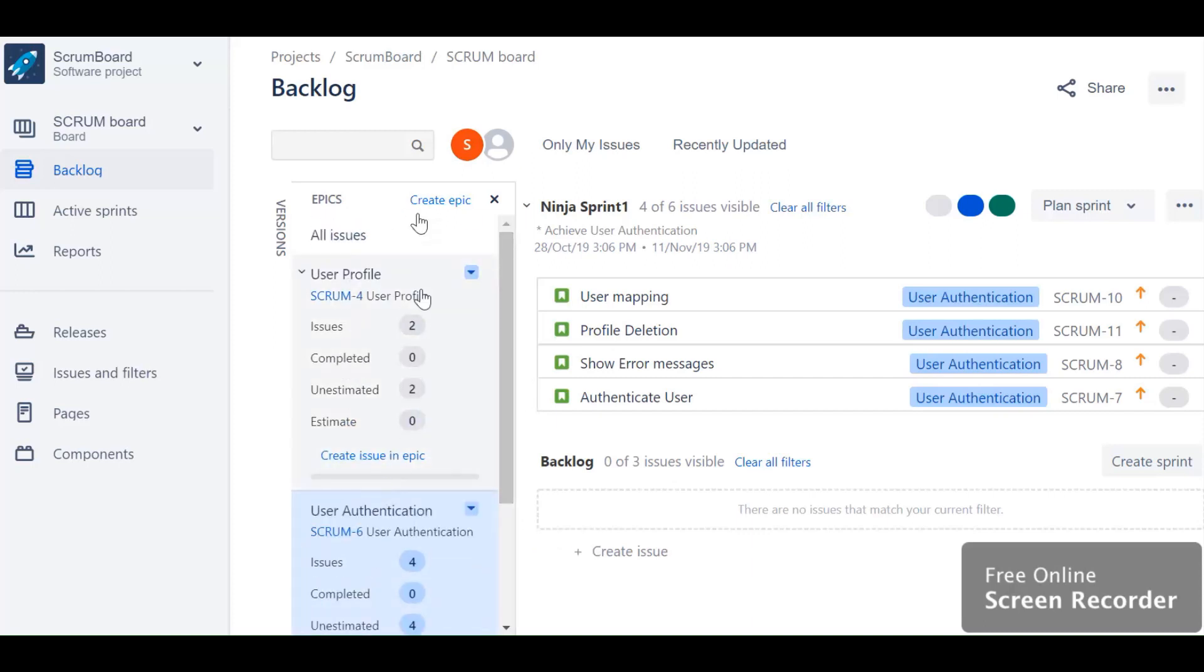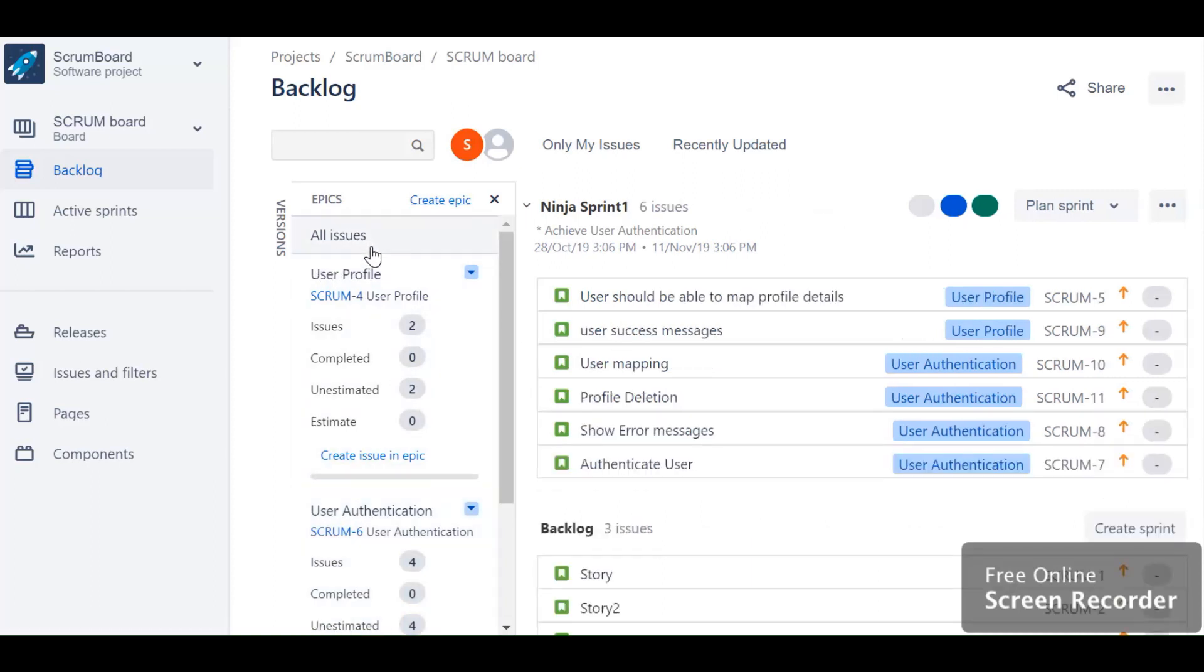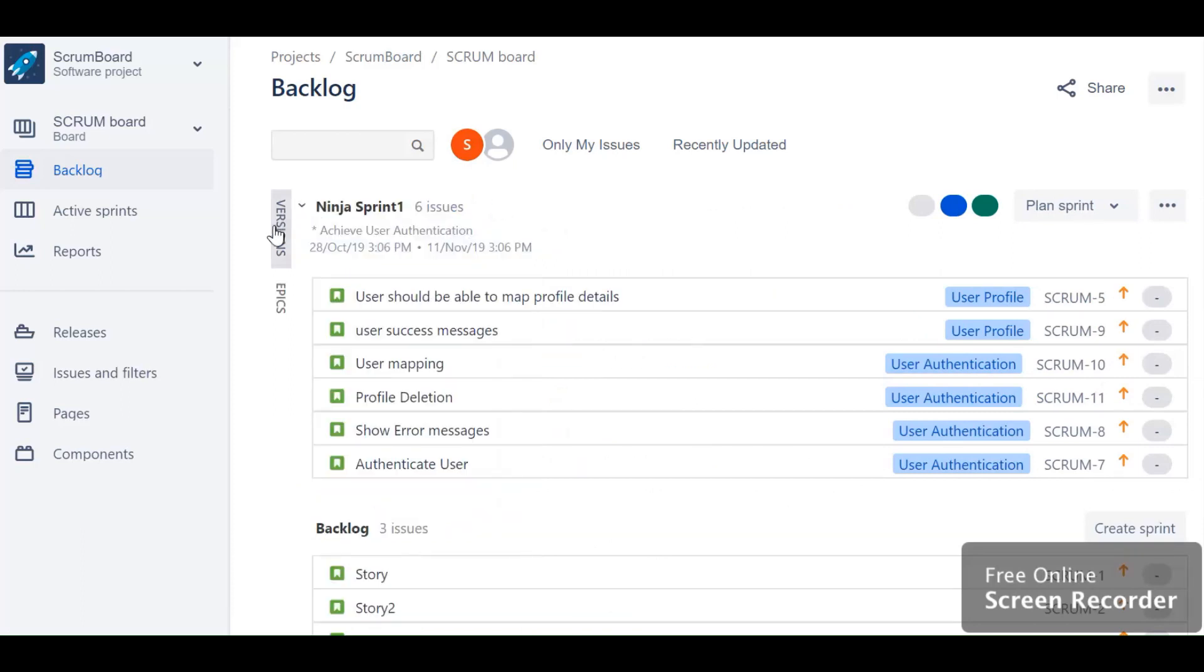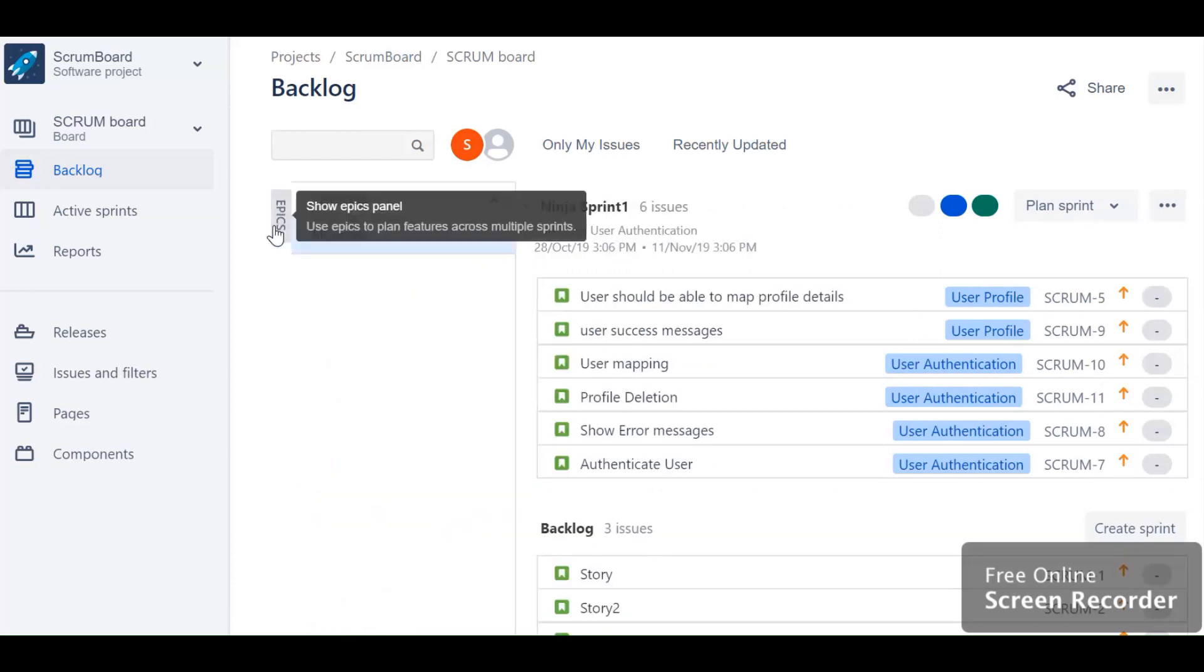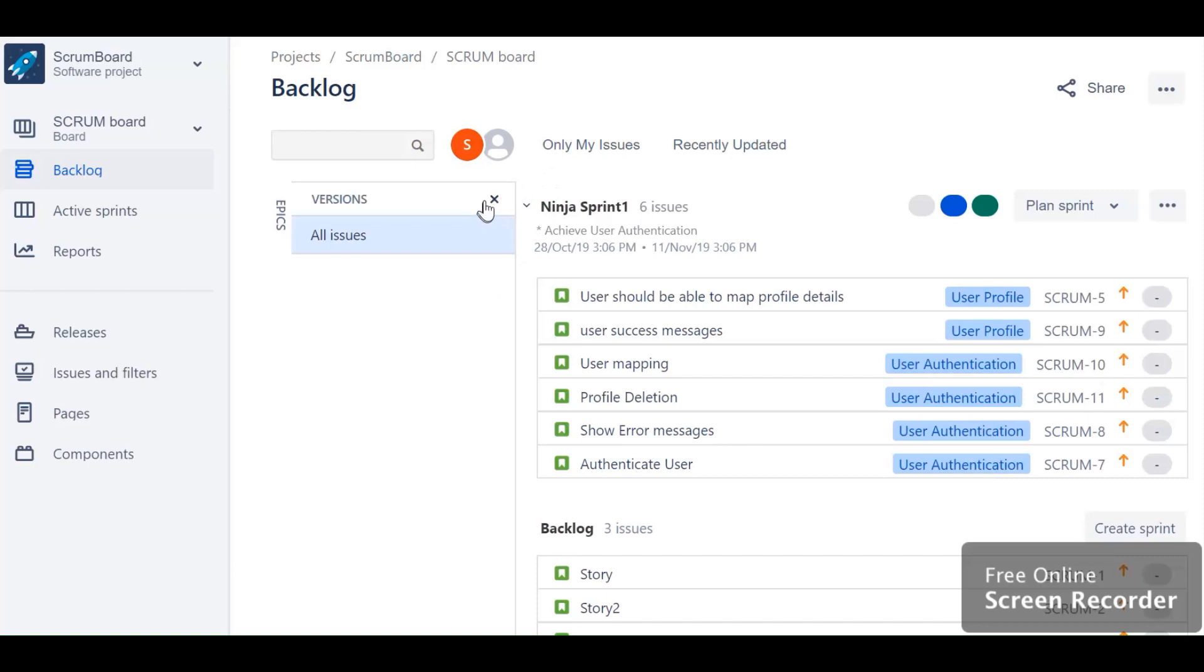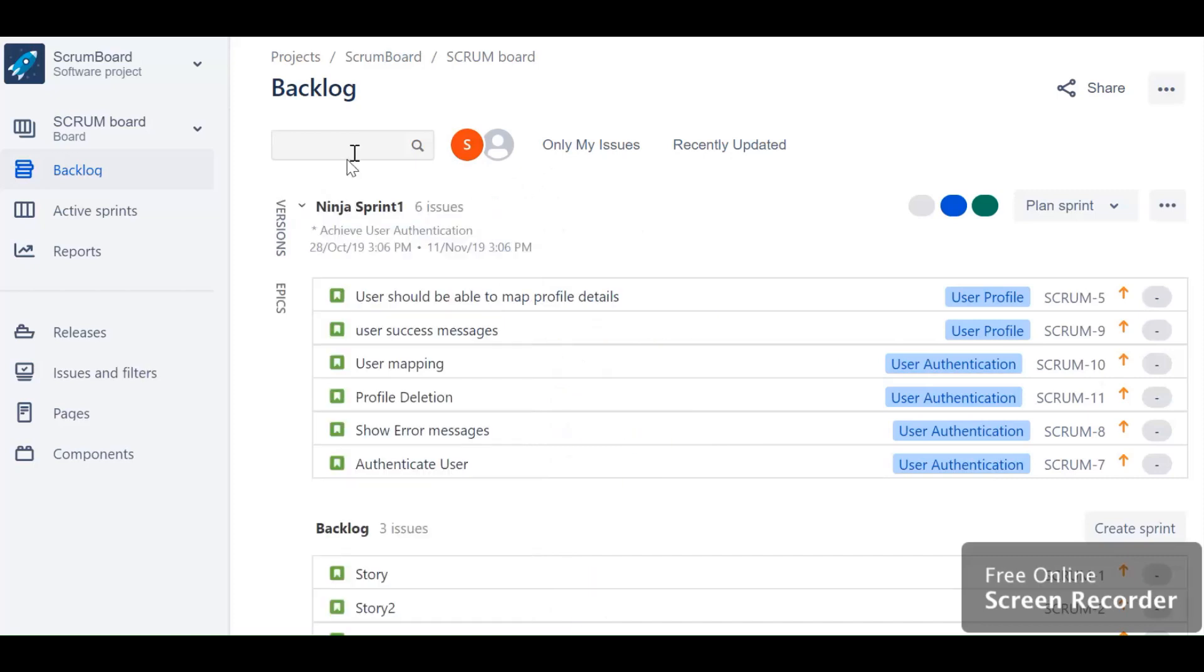Under this epic section, you can even click on create epic to create a new epic from here. Let's switch to all issues again and explore the version. I do not have any version related to epic, but in projects where there are different releases, you can add versions.